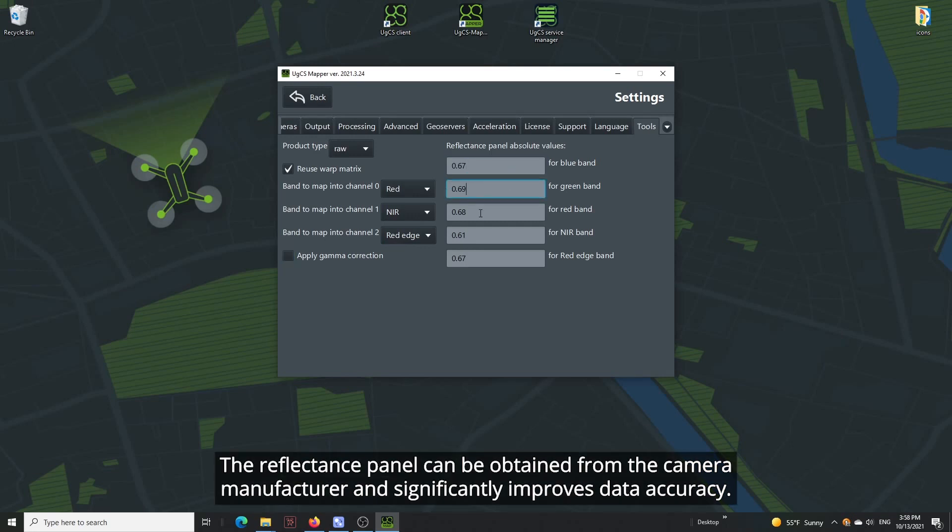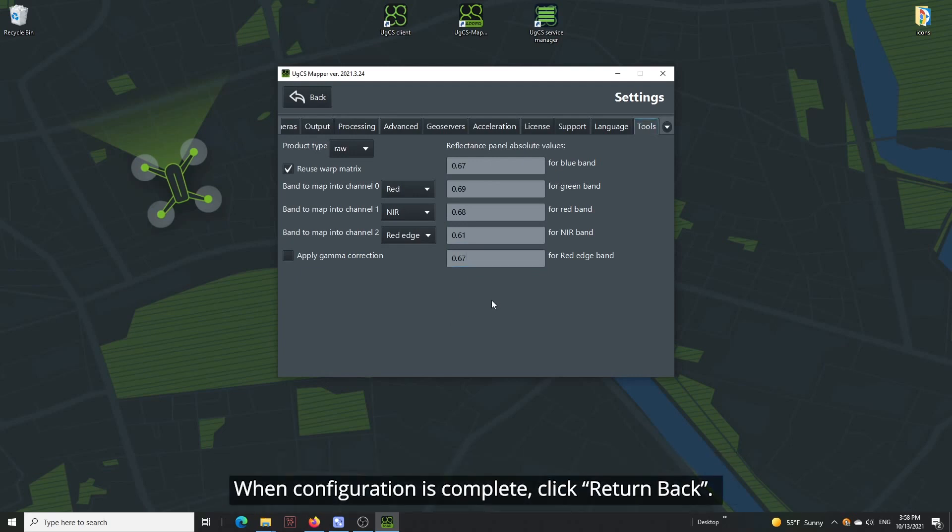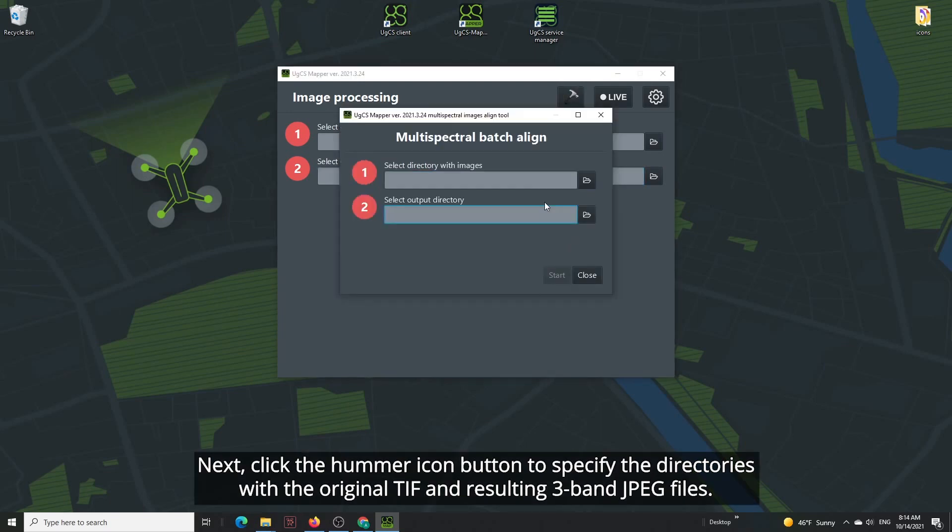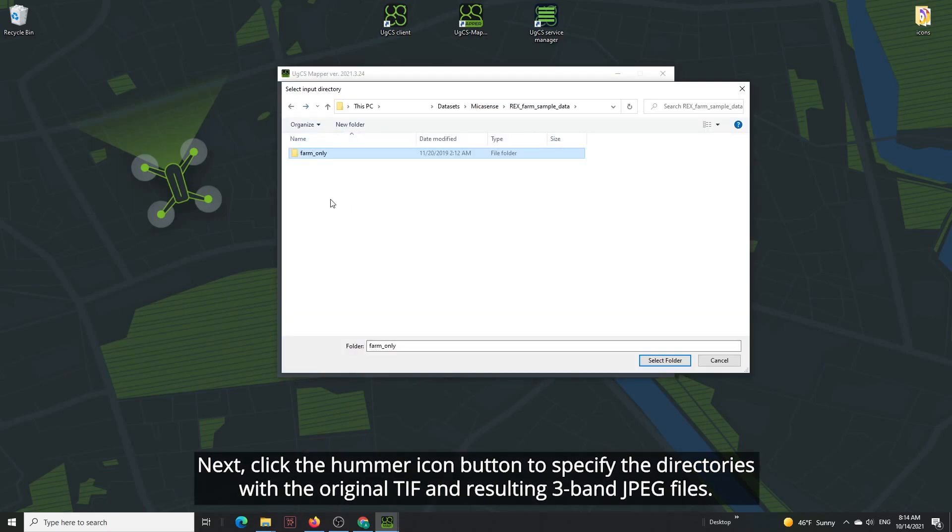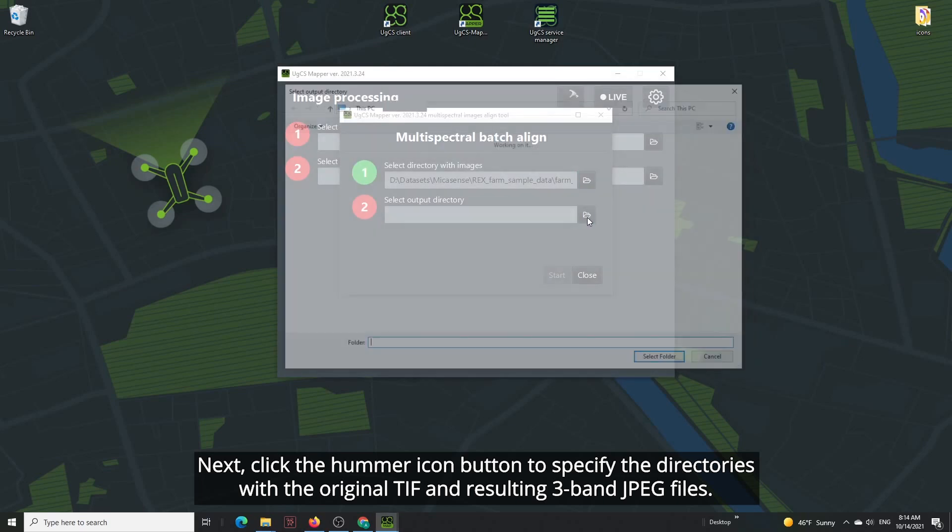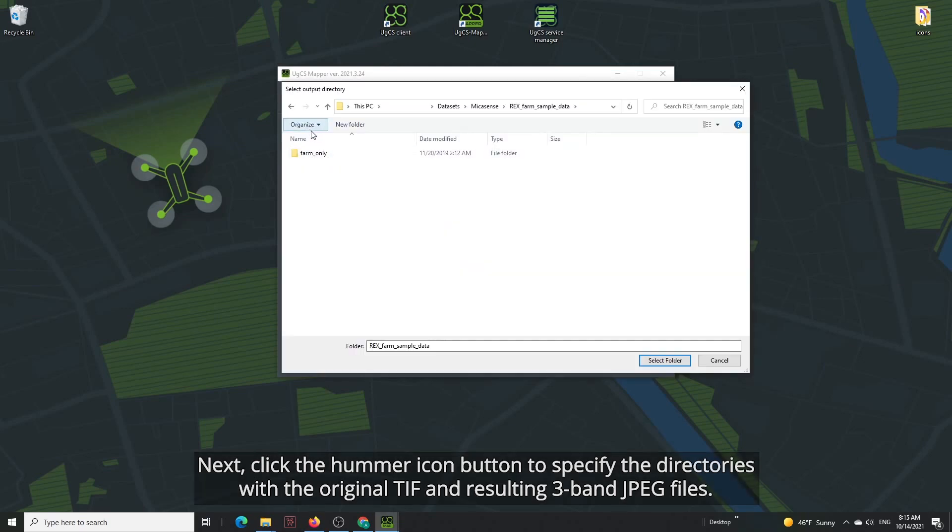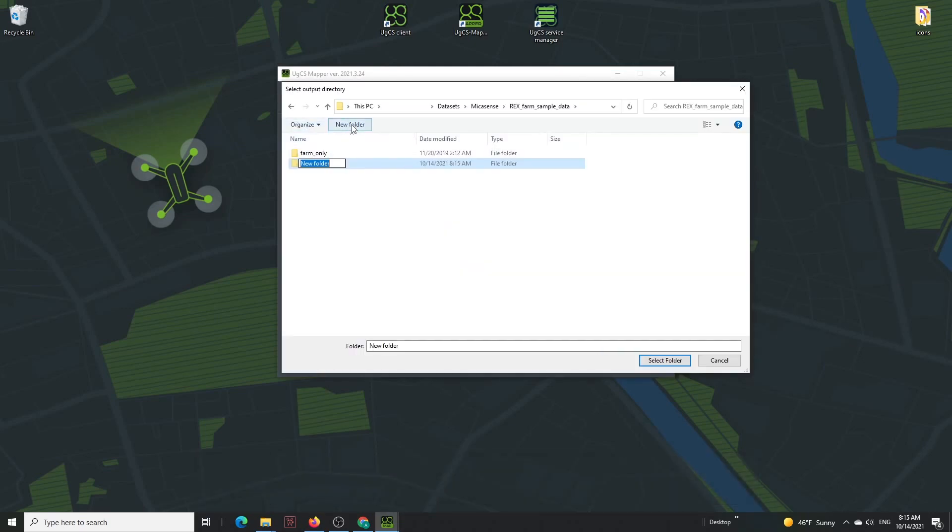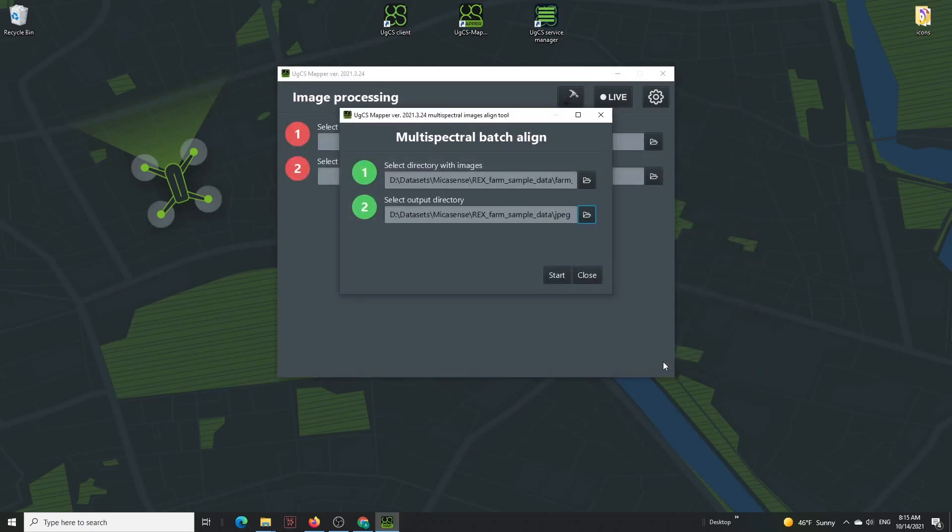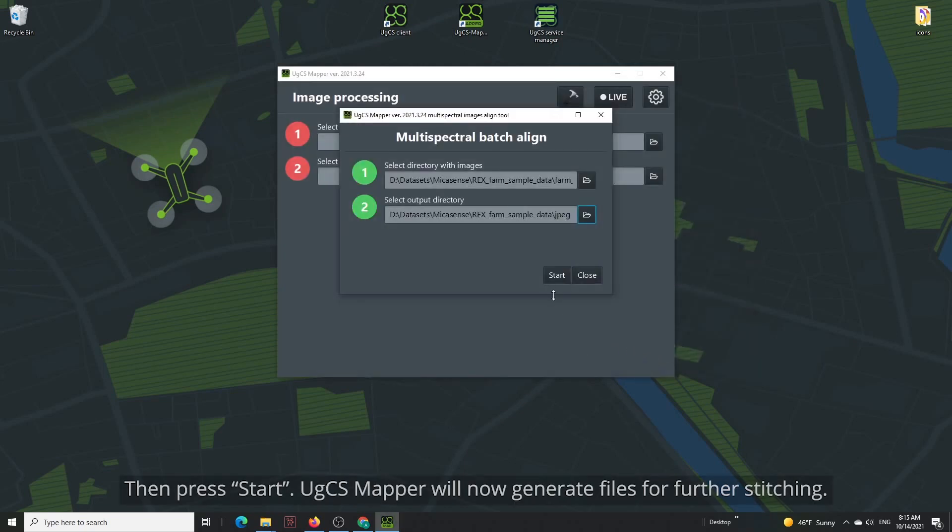The reflectance panel can be obtained from the camera manufacturer and significantly improves data accuracy. When configuration is complete, click Return Back. Next, click the Hammer icon button to specify the directories with the original TIFF and resulting three-band JPEG files.